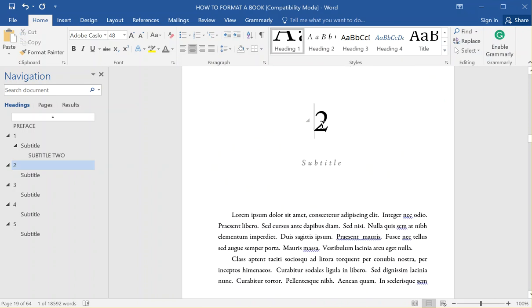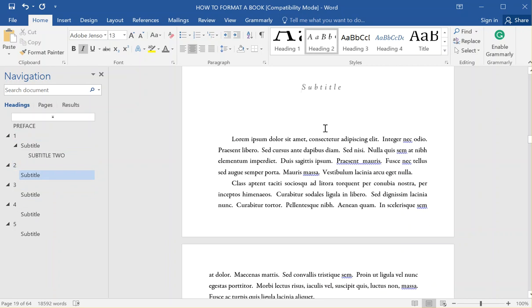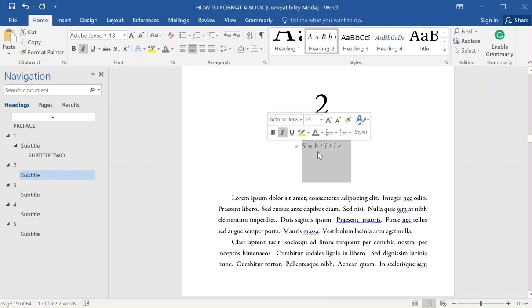The reason you use headings is so that it'll show up in the navigation pane, which is going to make it a lot easier when you convert to ebook or when you set up a table of contents, TOC. This is all going to look good. So you'd have your subtitles all set up. This is why we use styles.